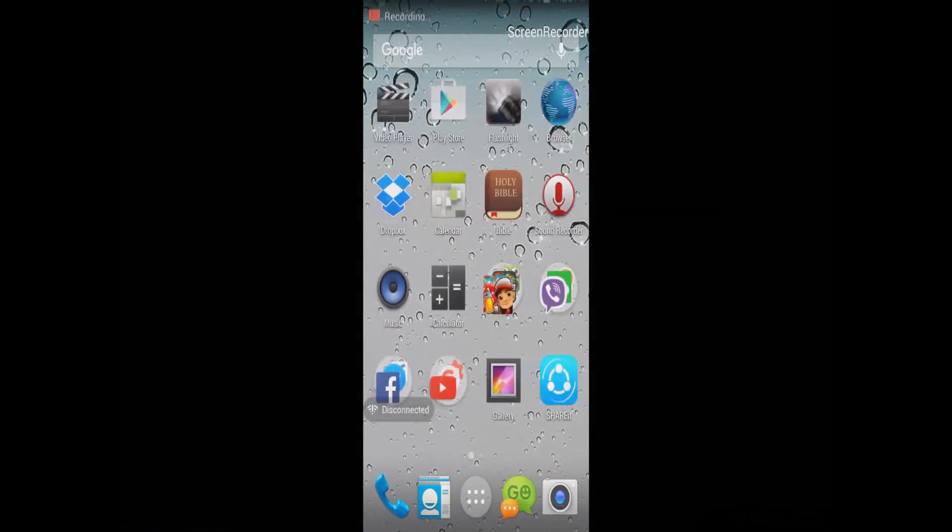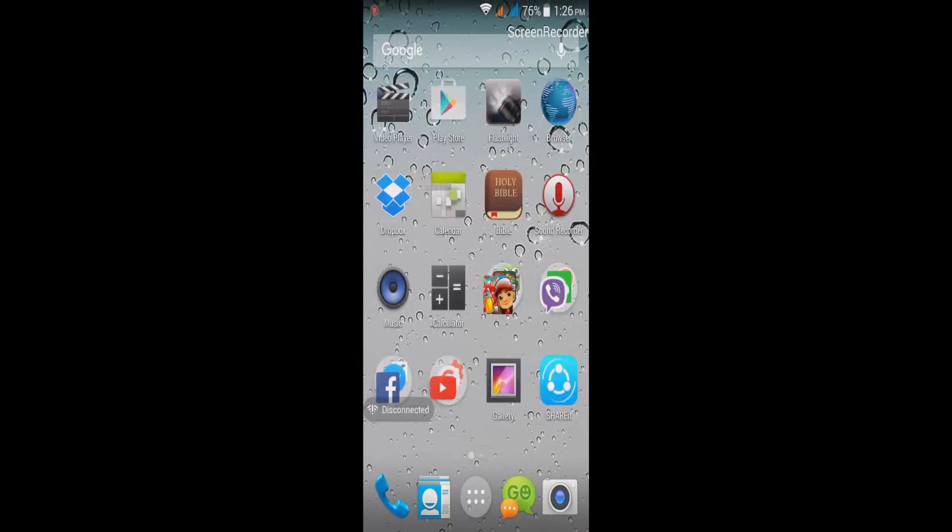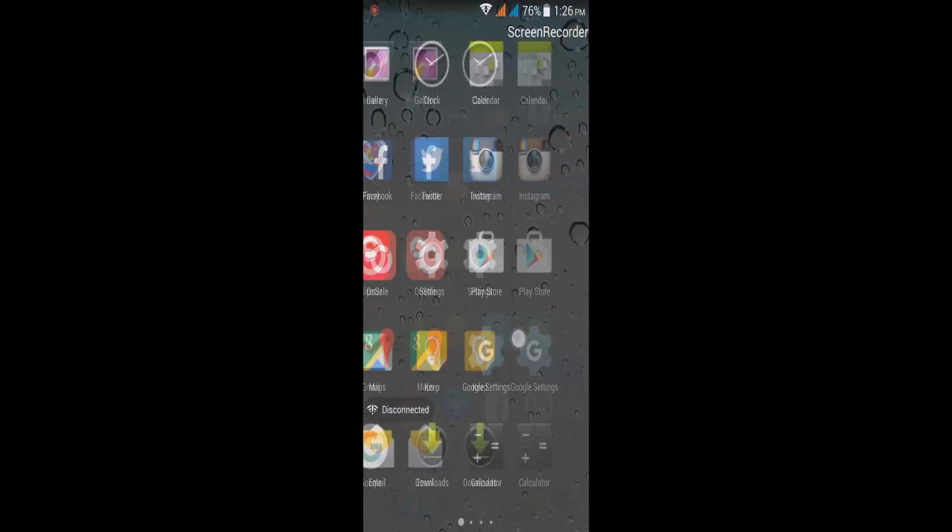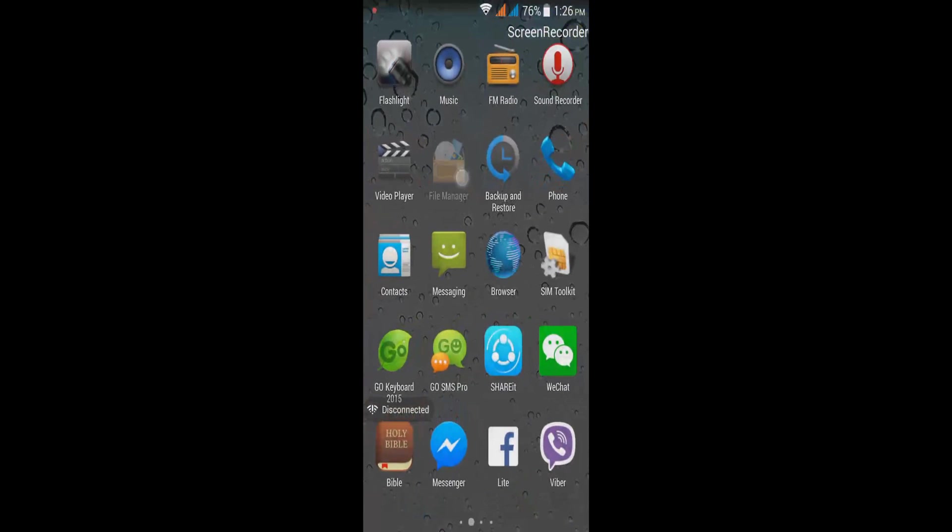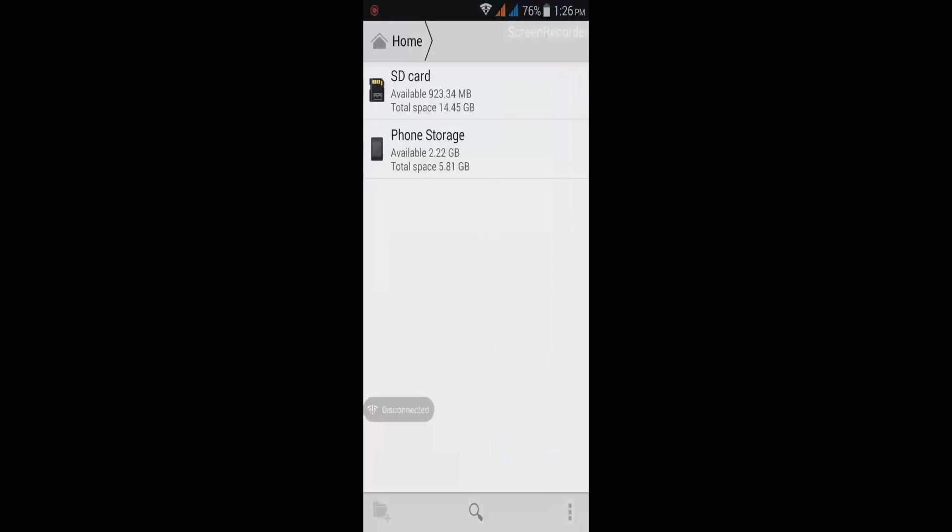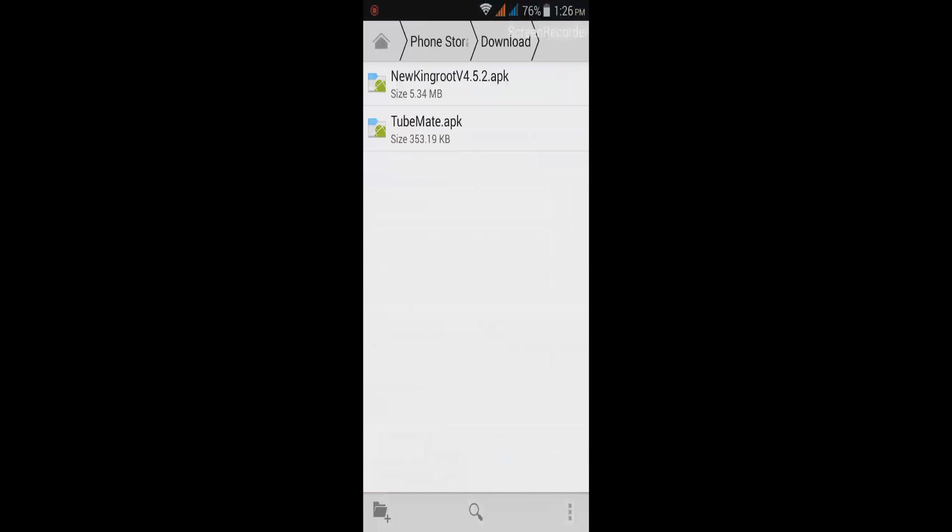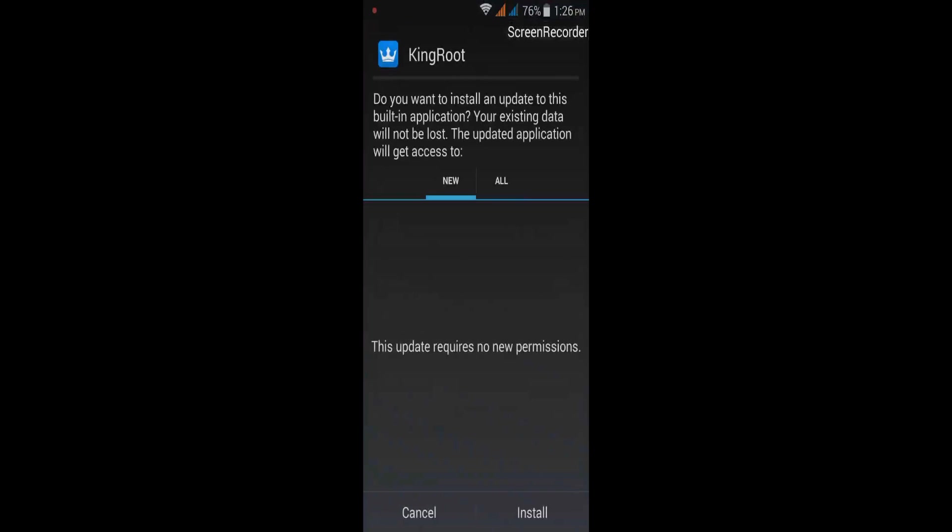Guys, I am now on my Android MyPhone My31 device. What we're going to do now is install the KingRoot. I'm going to go to file manager where I put the installer. Then download folder. We're going to install now the KingRoot.